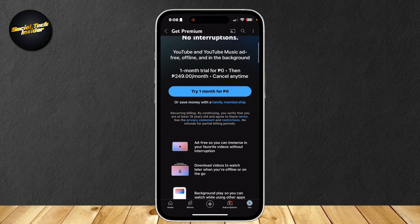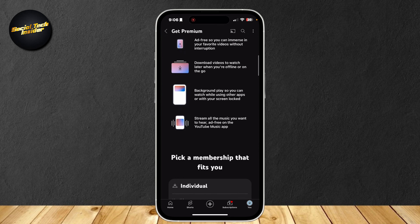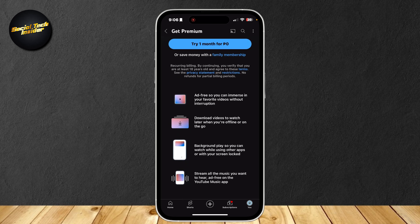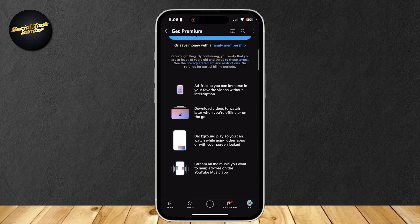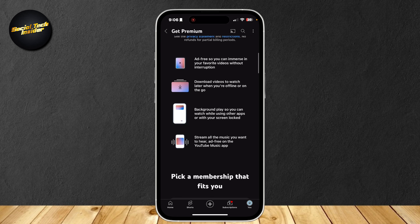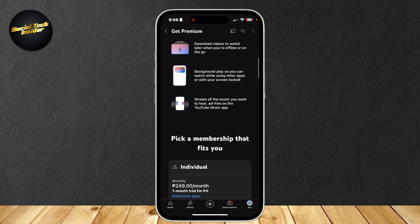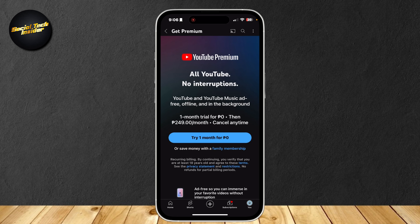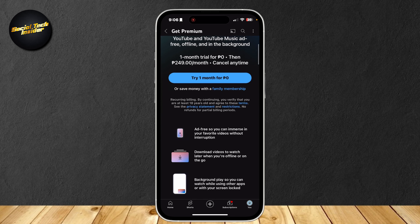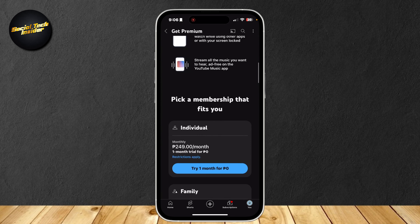If this doesn't convince you, there are other features they have, which include ad-free watching, downloading videos so you can watch without internet, background play — which is what I'm talking about — and streaming music, because a lot of music is actually on YouTube. I'm pretty sure most Spotify songs are on YouTube, so that's a plus.